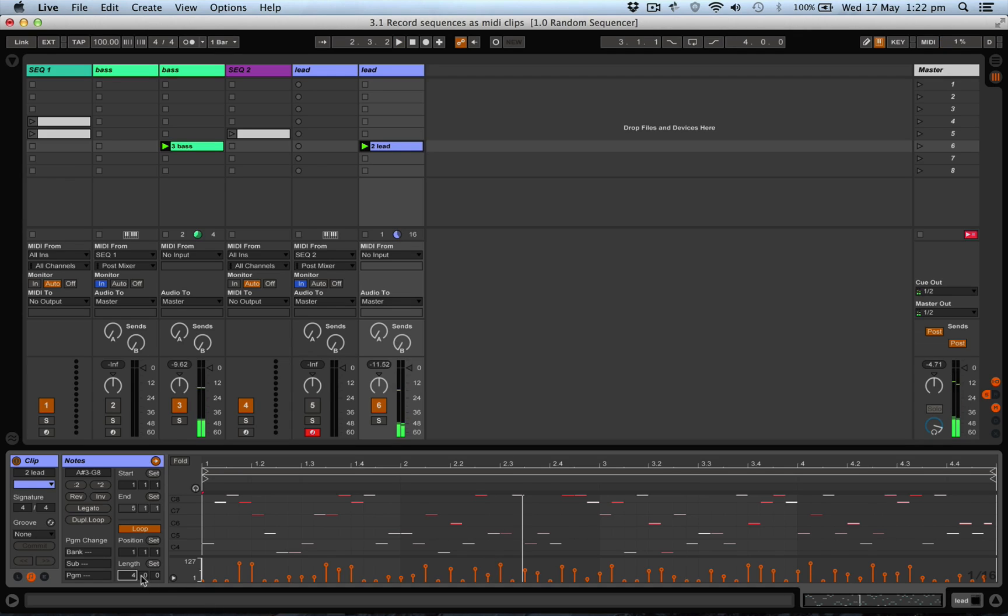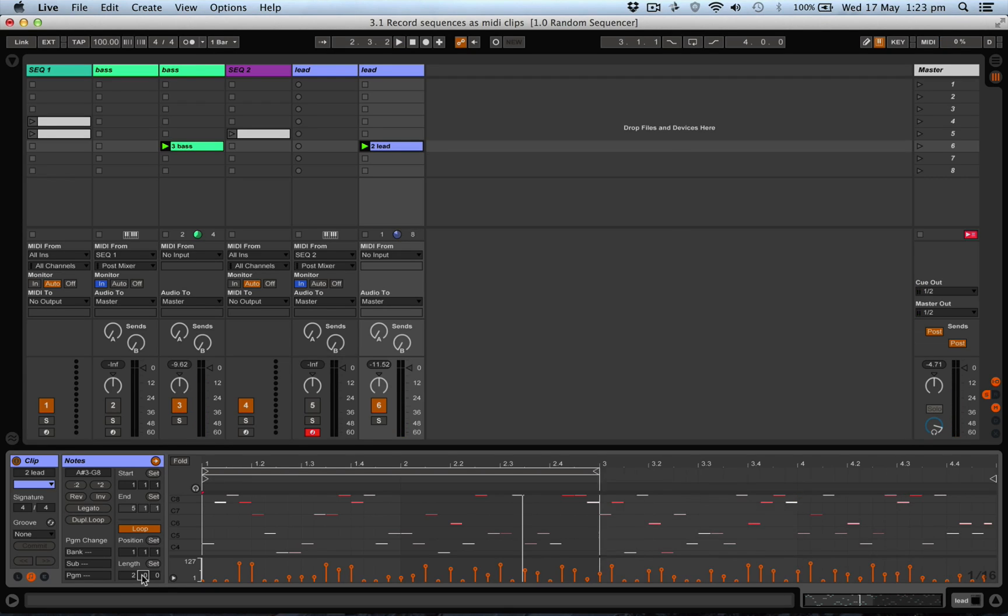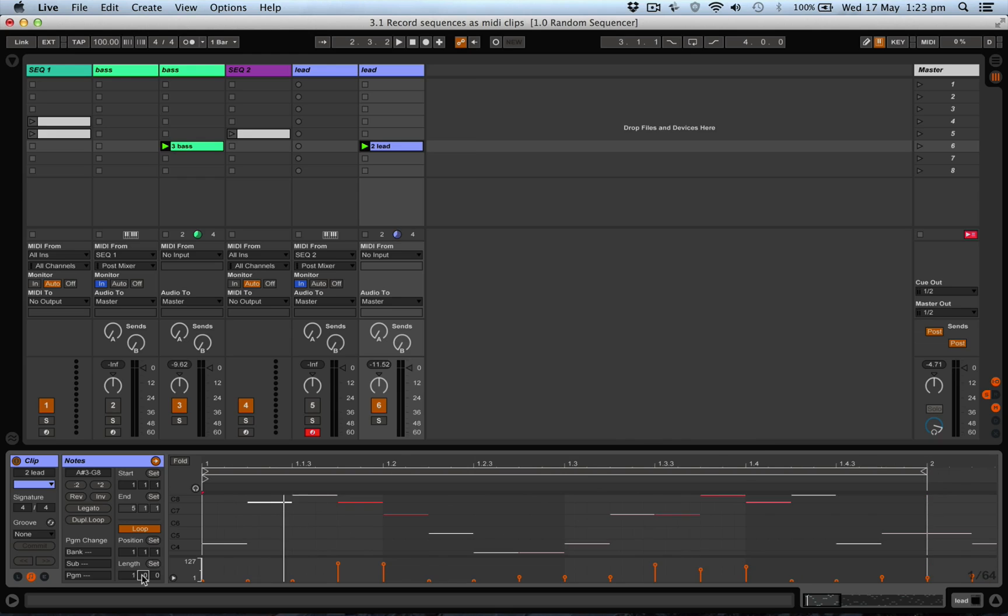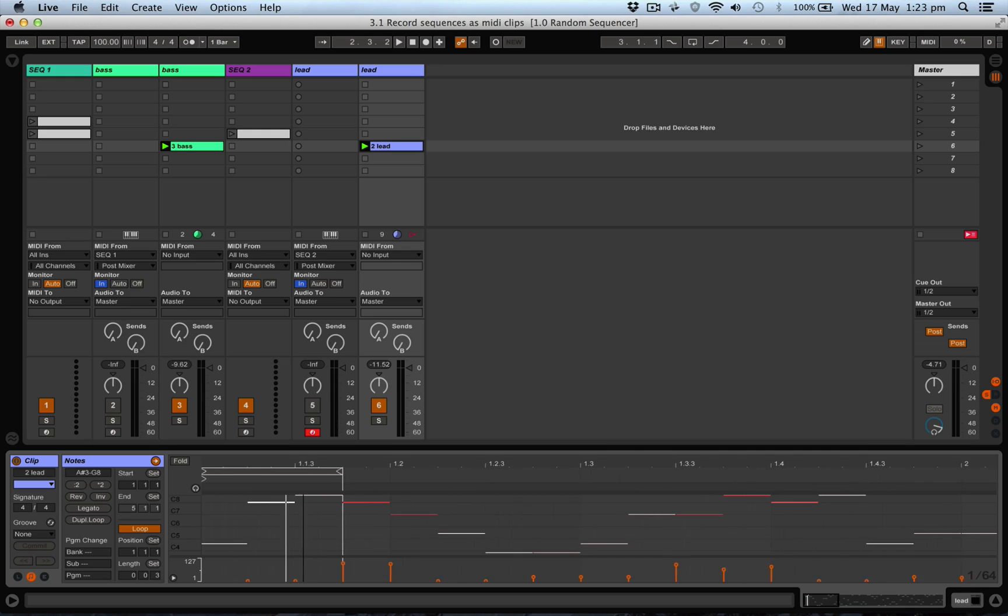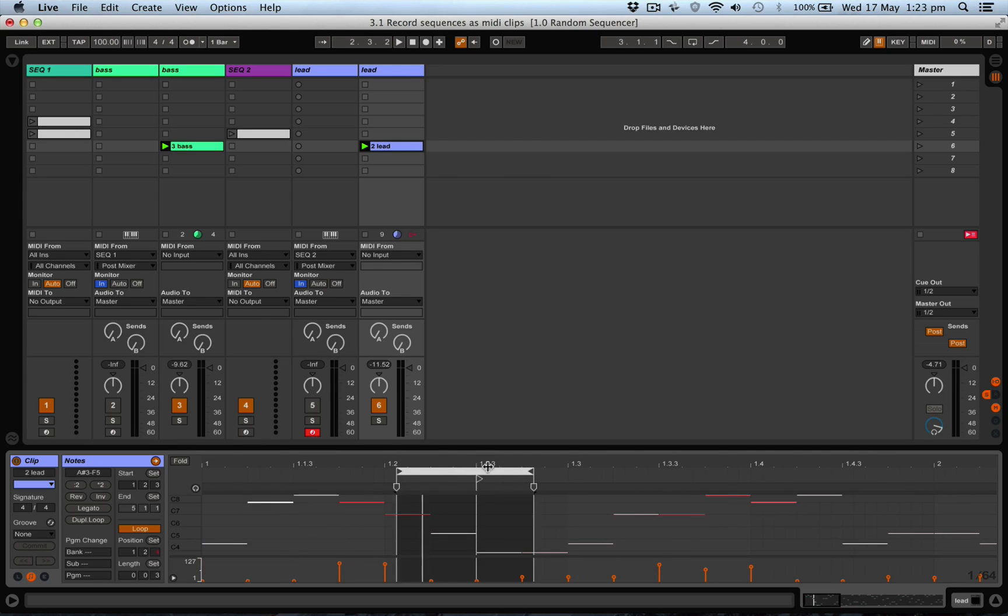Maybe we don't want the sequence to alter that much. Maybe we just like a little bit more than a bar, or maybe even less than a bar - something like five notes.